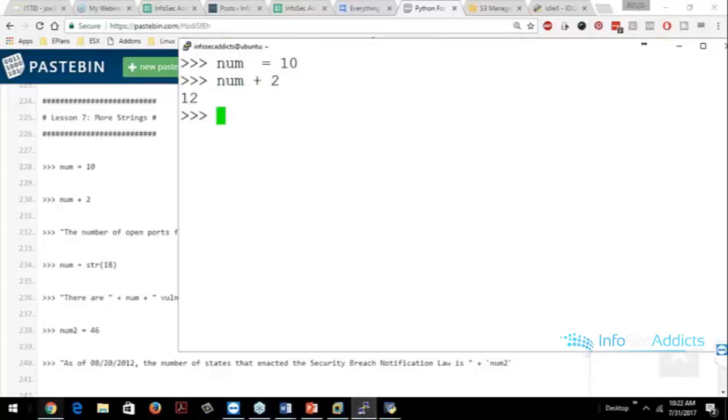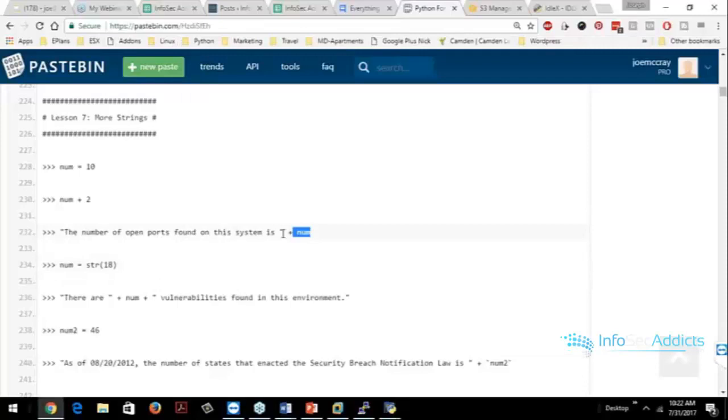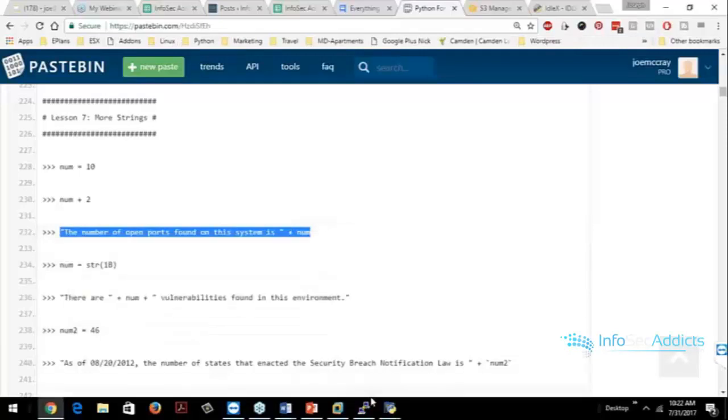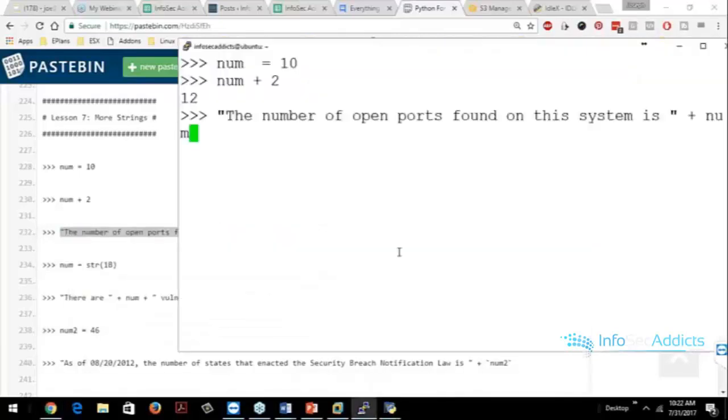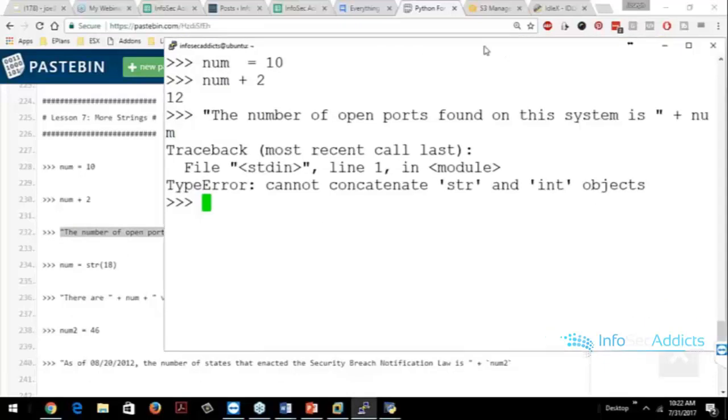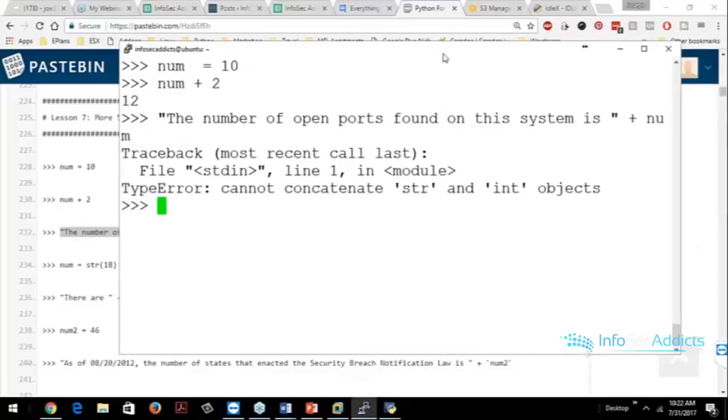But now you turn around and you go, hey, here's my number of open ports on the system and the doggone thing blows up, okay?